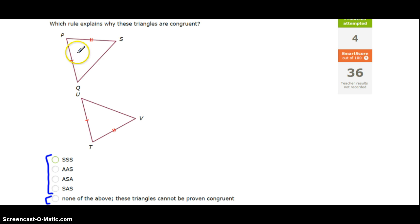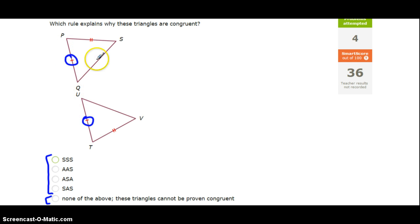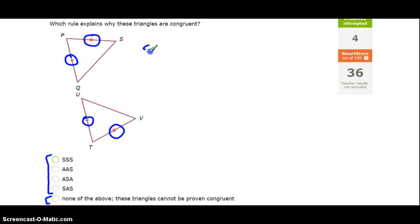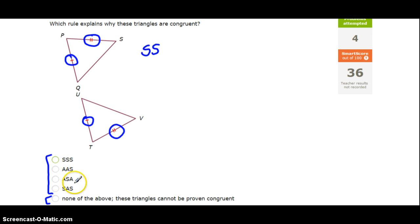So this first one here, we've got a pair of congruent sides — PQ is congruent to UT — and another pair of congruent sides — PS is congruent to TV — but that's about it. We've got two pairs of congruent sides, but that does not fit any of these four conditions, so our answer will be none of the above. We do not have enough information to show these two triangles are congruent.